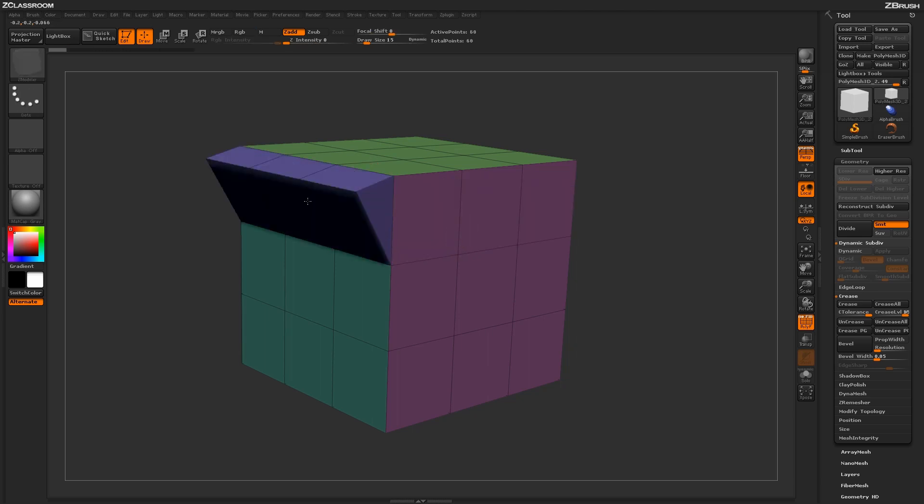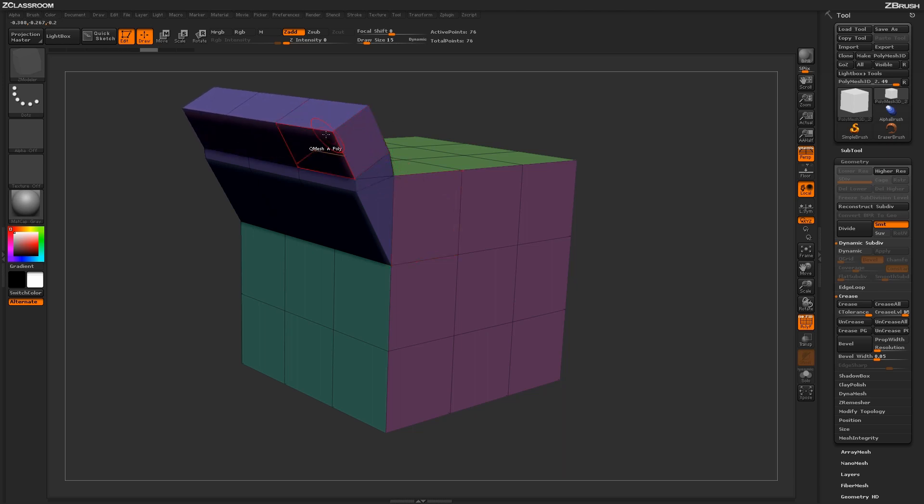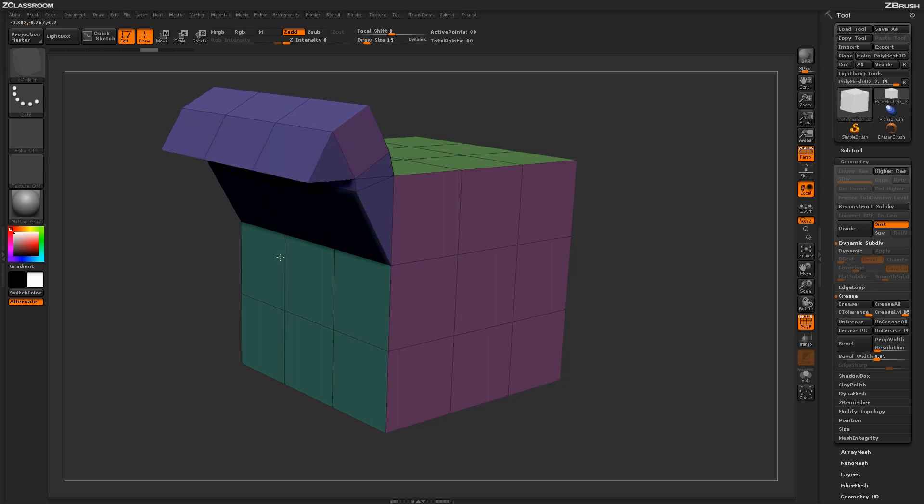Using this edge extrude action, you can come through and start manipulating areas on your mesh. You can use it in tandem with the QMesh action to start generating interesting designs or forms on your model.